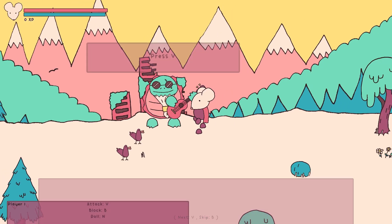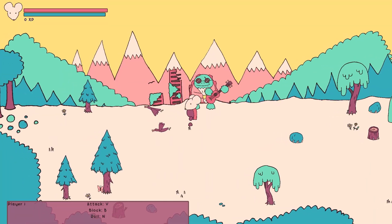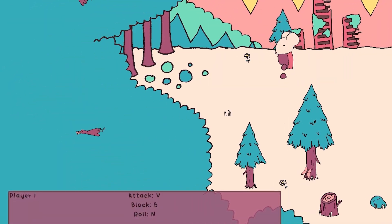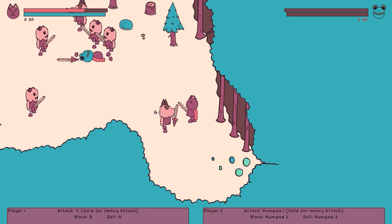It needs some tweaking, but I hope you can see the vision. I then display the basic combat controls at the bottom of the screen, to hopefully help the player remember what Terrence has told them.